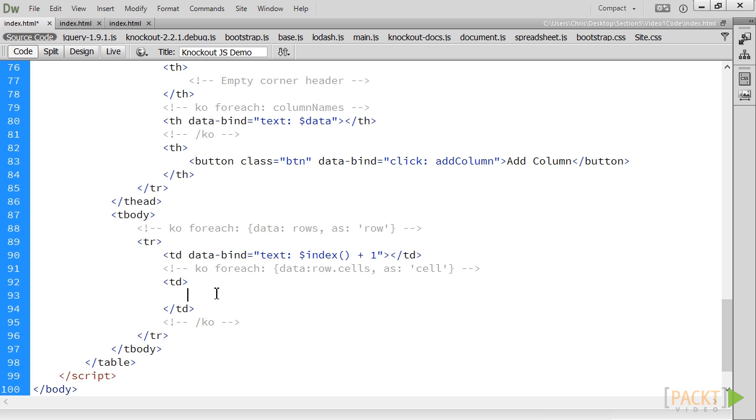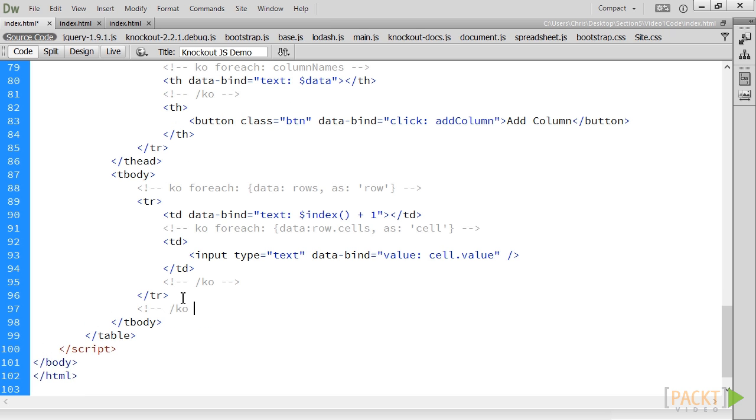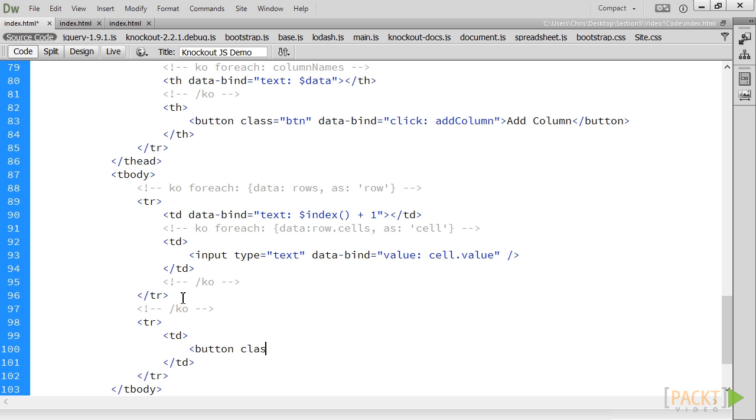In the table column, we have an input field with its value bound to cell.value. Finally, we add a button at the bottom of the container to add new rows.